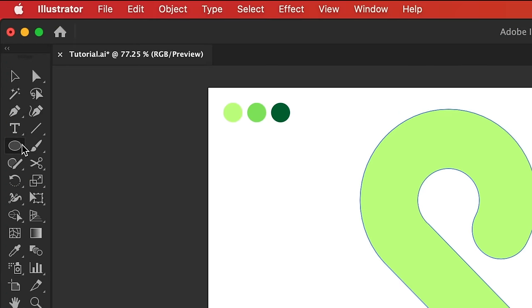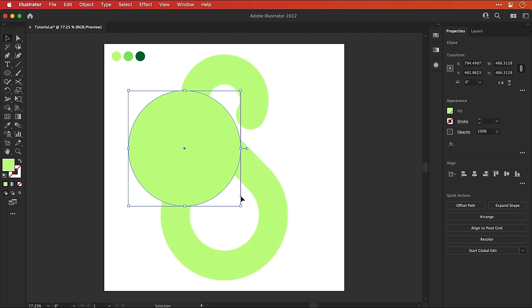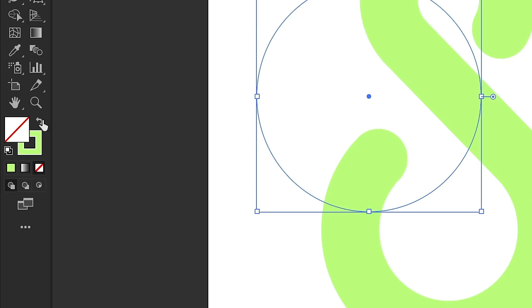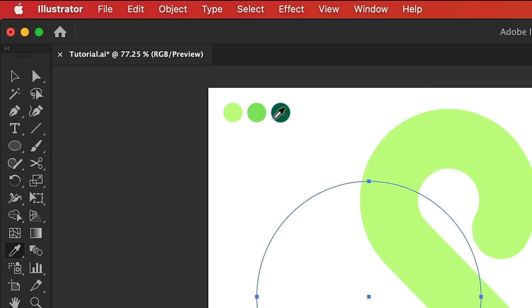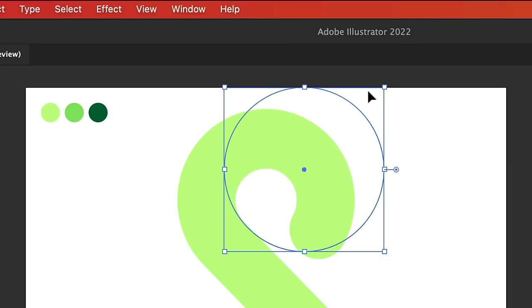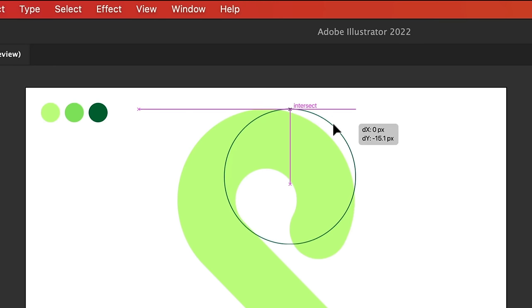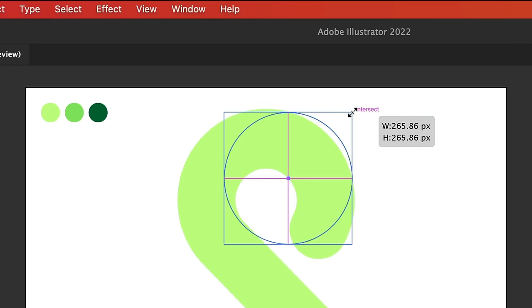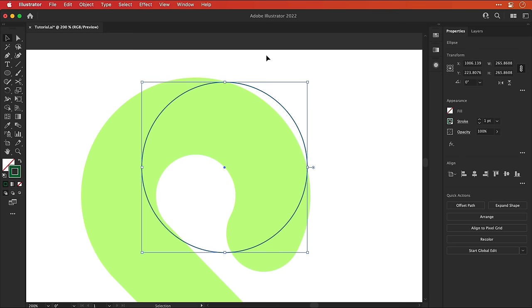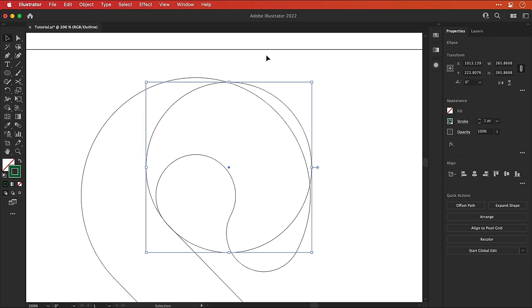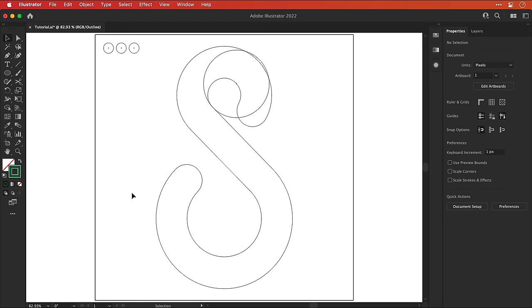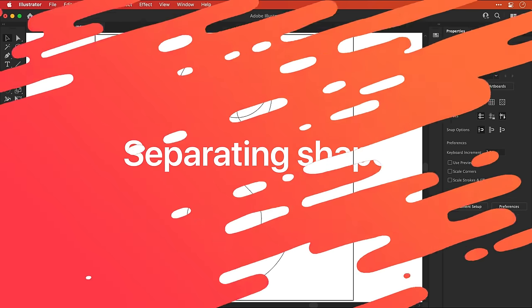So once again, let's select the ellipse tool and create a circle. Let's make sure we have no fill and a stroke, and let's make that stroke the darkest green. And I'm going to adjust the size and position so it looks something like this. I can then jump into outline mode, zoom in nice and closely and line everything up precisely. And the more you zoom in, the better the end result.